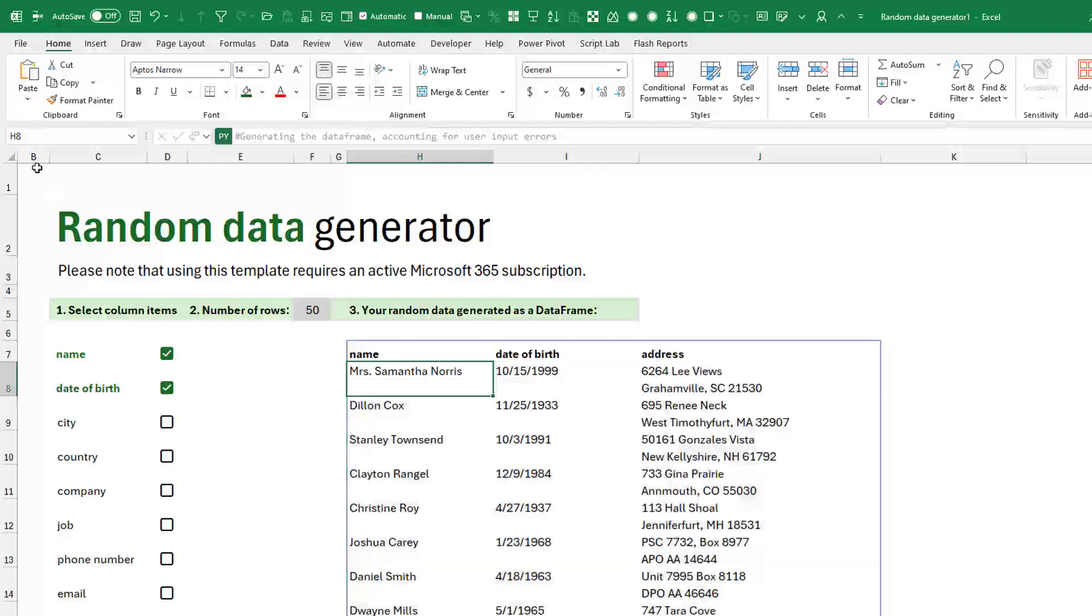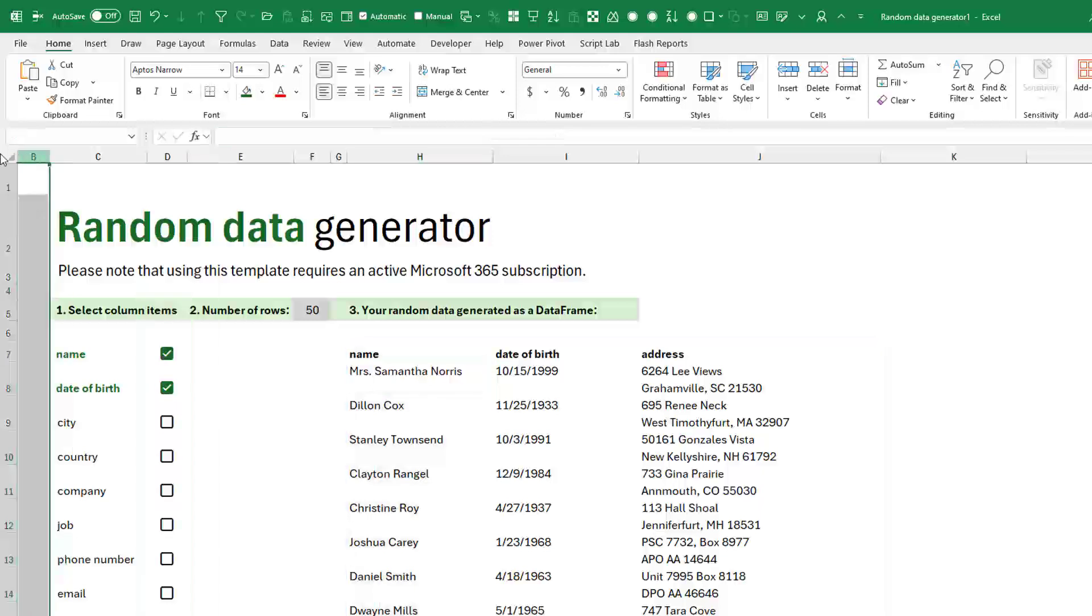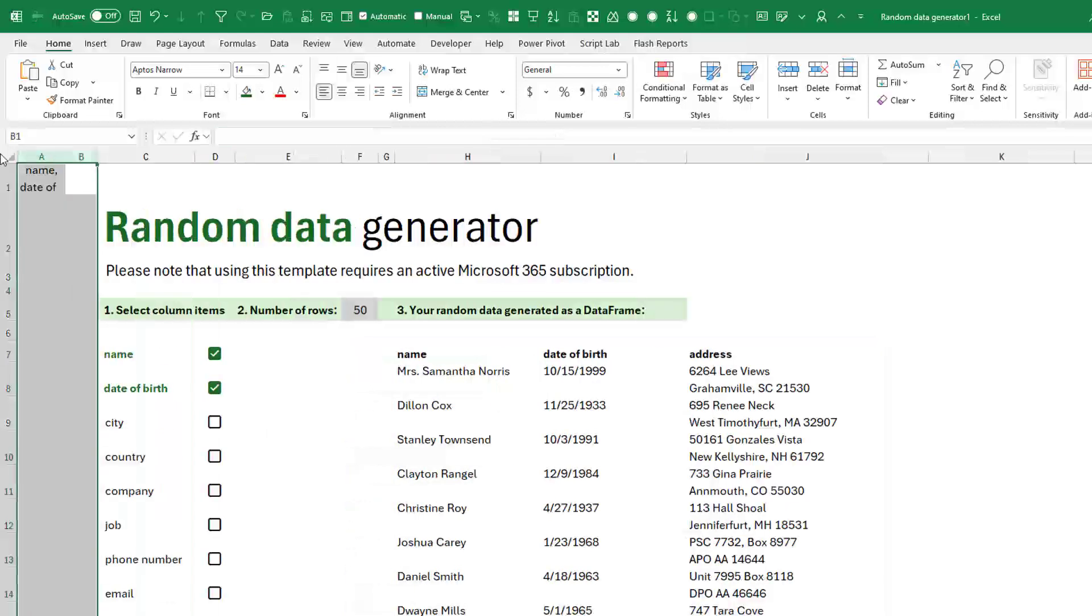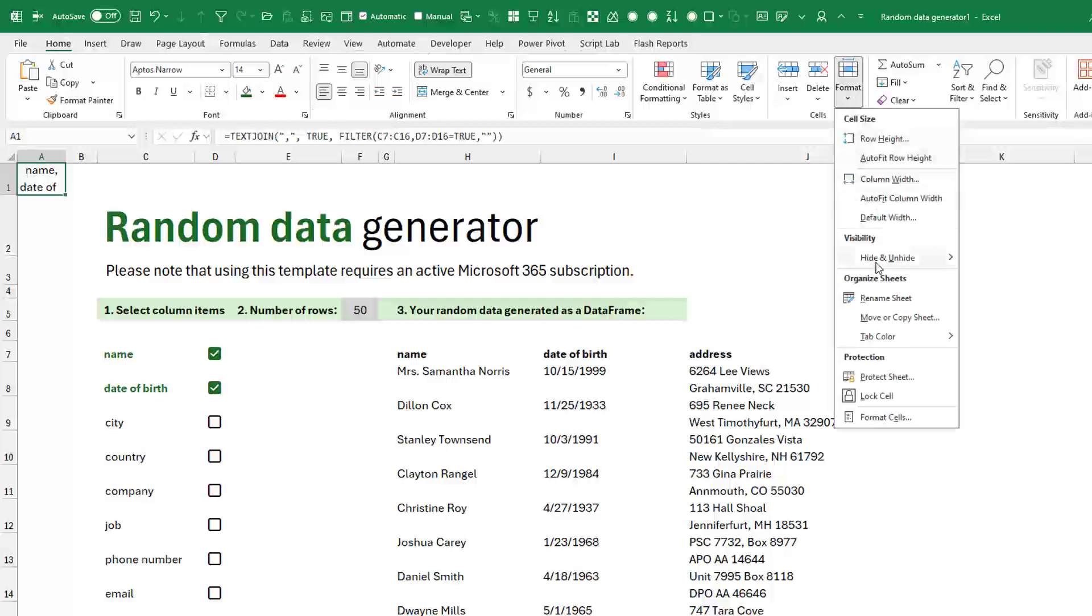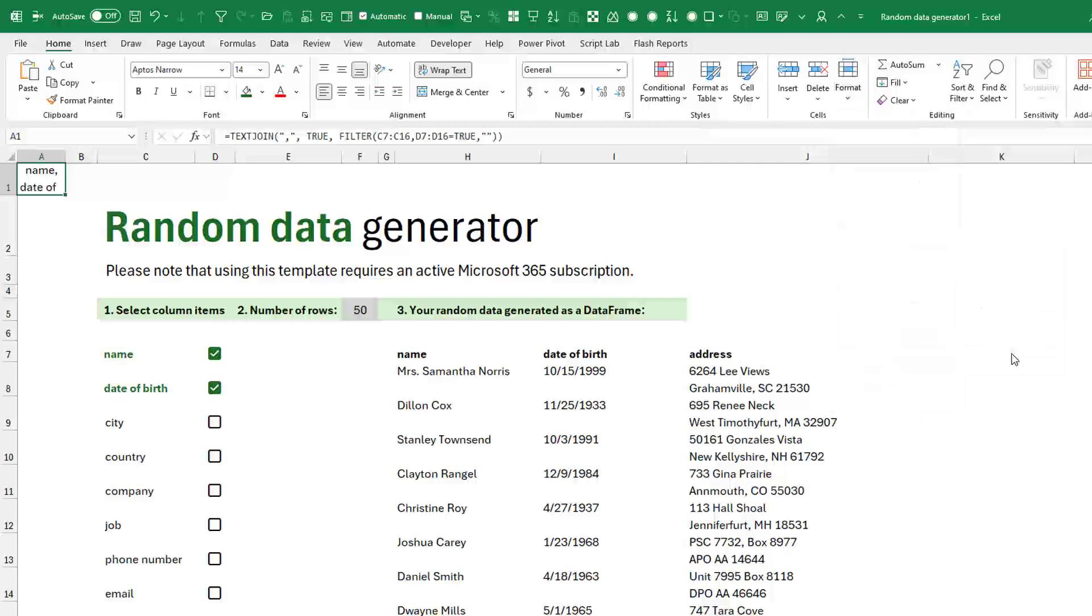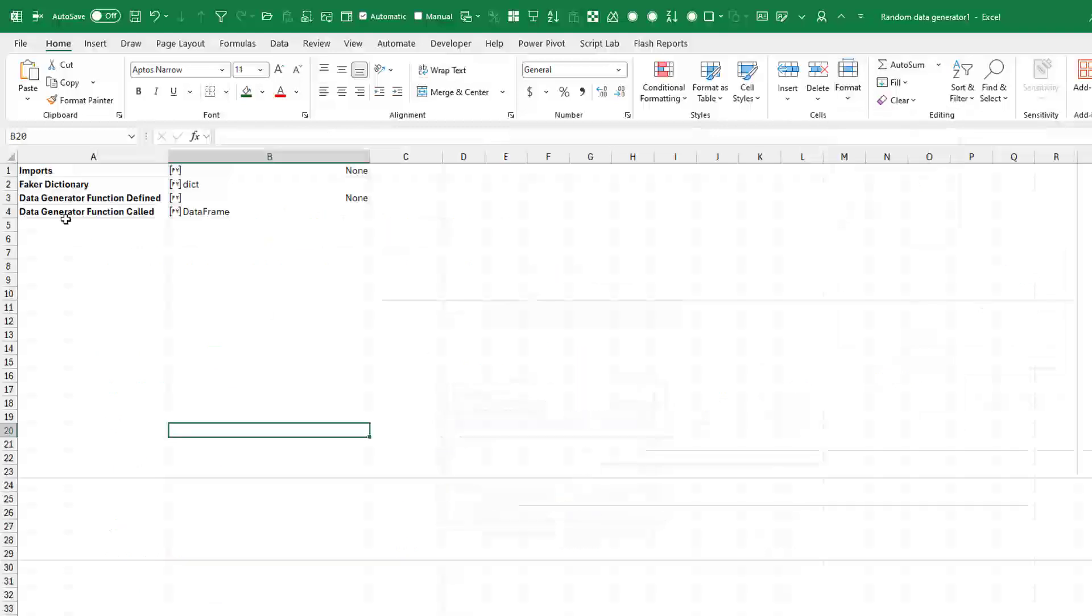All right. The amazing things here. Notice that column A is hidden. Nothing is protected. So you can come take a look there. Also, if we go to home format, hide, unhide, unhide sheet. There is all the Python code that you can take a look at.